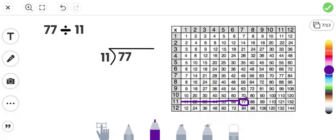So we go to the 77, the dividend. And then we go all the way up to the quotient, which is the missing factor. 11 times blank equals 77. 11 times what? 11 times 7 equals that.